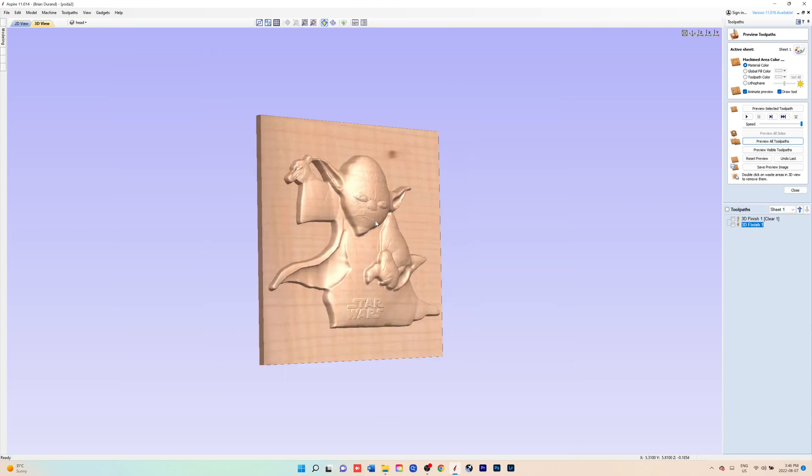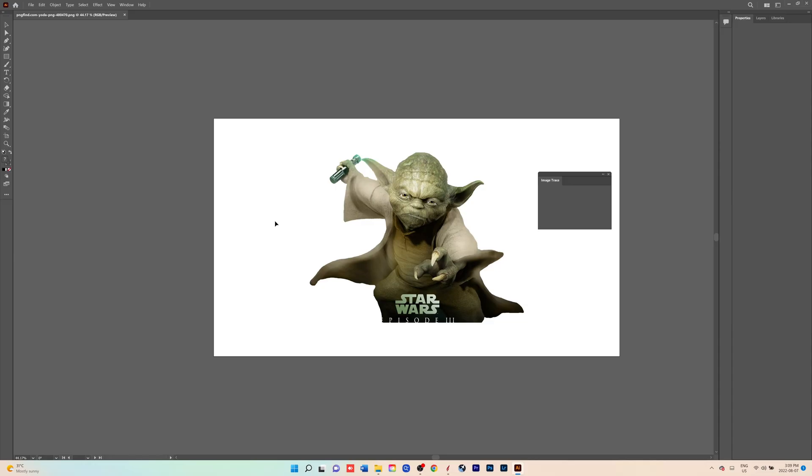I'm going to open up the downloaded image in Adobe Illustrator. If you don't have Illustrator, you can use whatever program you use to trace images. Inkscape is one that you can use, it's free on the web. We'll just open up Image Trace in Illustrator.